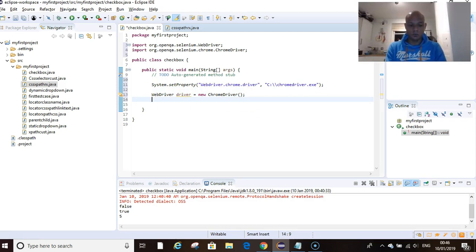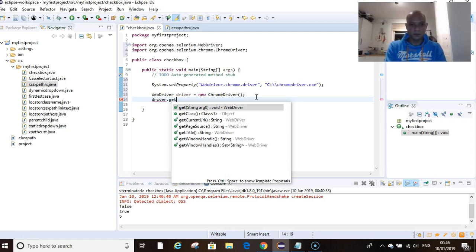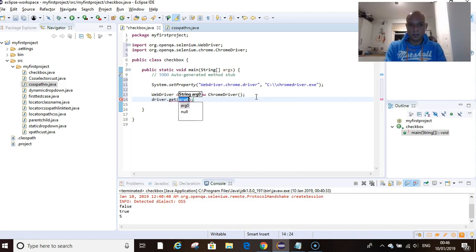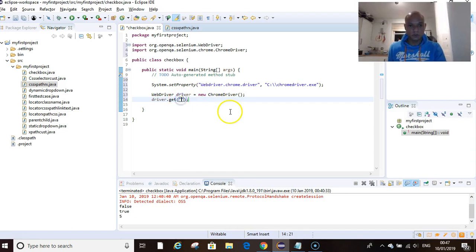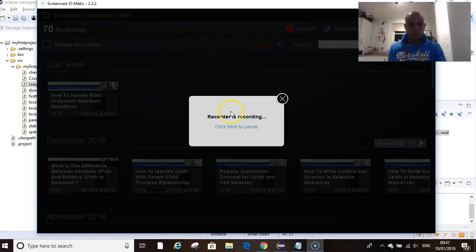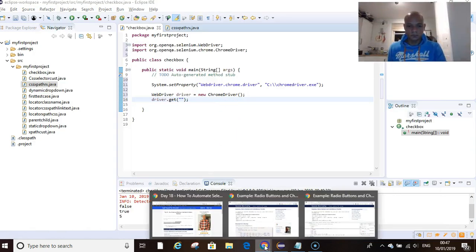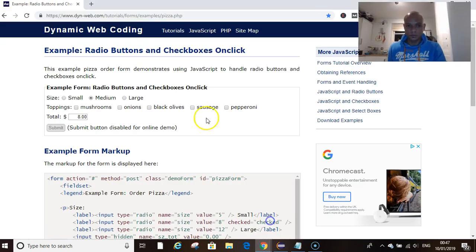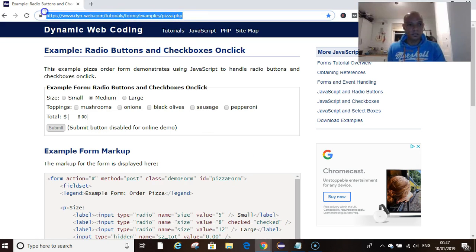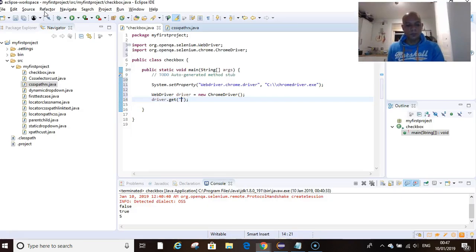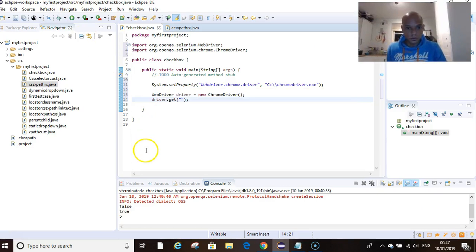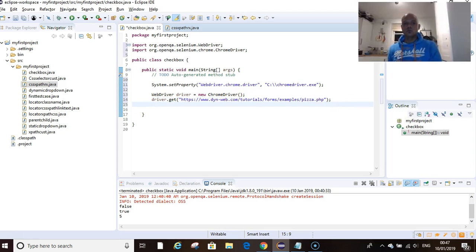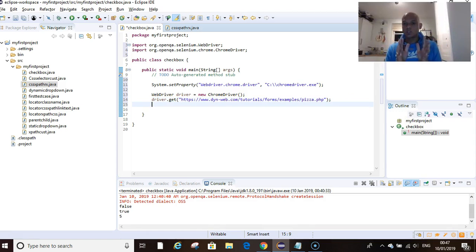So driver.get, open close double quotations, and in here we want to drop the URL of the website we're going to be working with. Copy and drop it in there. That's us with code that will launch our website.